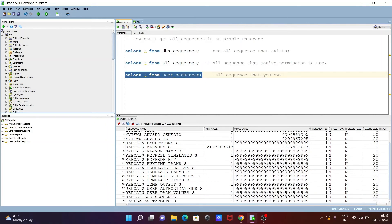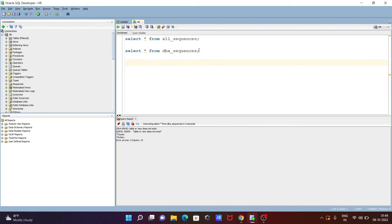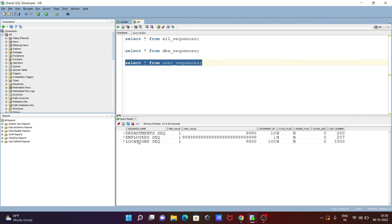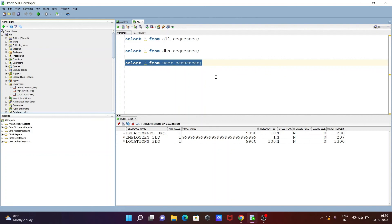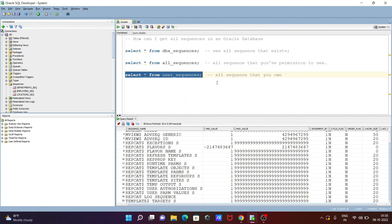Now let me copy this and use it inside HR. Here you can see inside the HR schema, the sequences owned are: departments sequence, employees sequence, and location id sequence — 3 sequences total. If I go to the HR schema and click on the sequences, you can see the 3 sequences: location, employees, and departments. With user_sequences, you cannot see sequences from other schemas, only those you own.